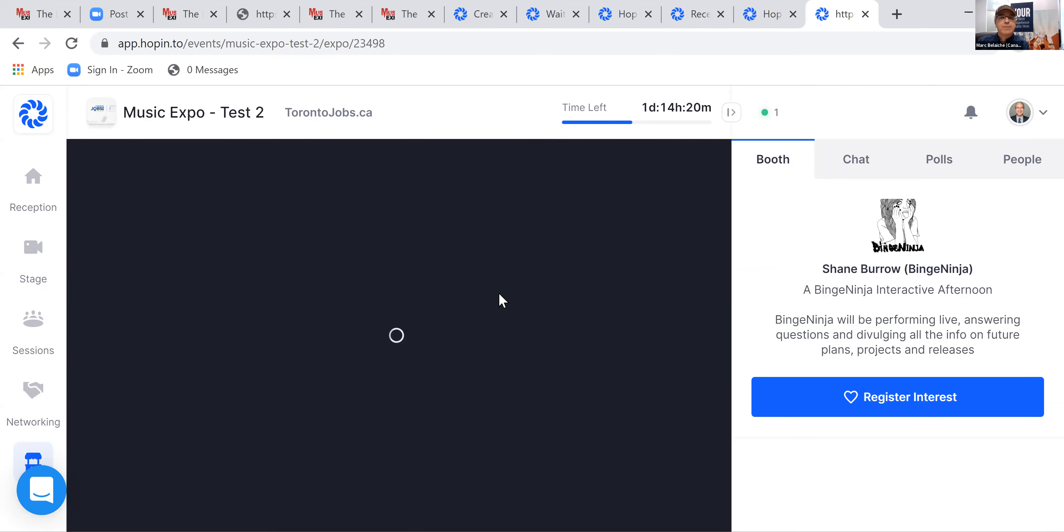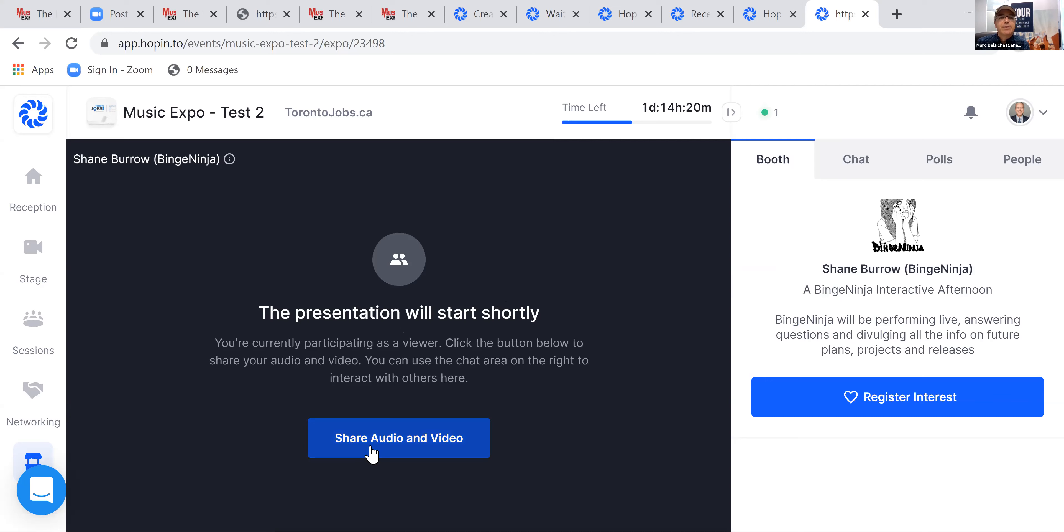I'm going to go into another website here and see how it says live. I can chat with Shane. So if you're the exhibitor or sponsor, people will be able to share the audio and video and you will be able to share the audio and video and have the connection with people there as well.